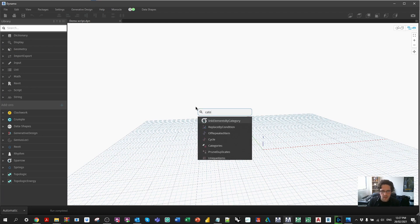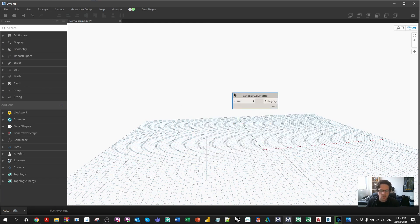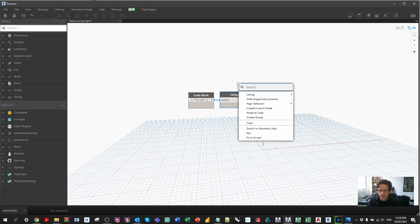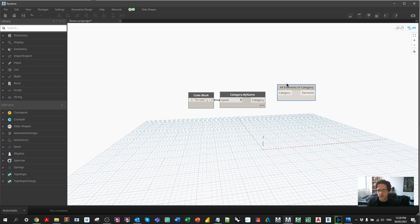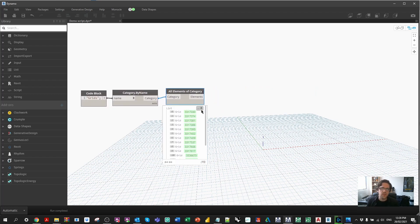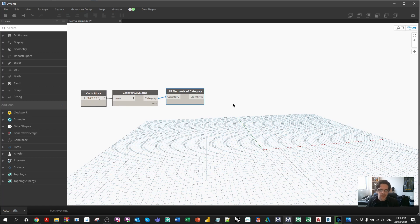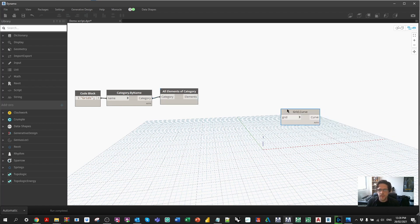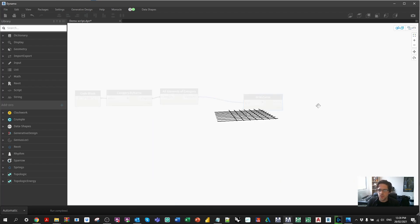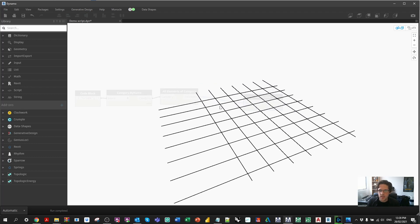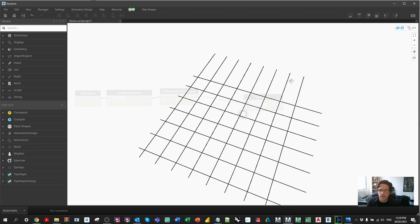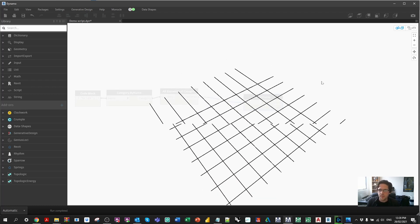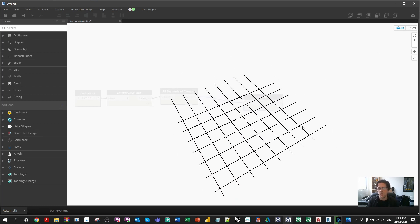We're going to begin with the 'Category by Name' node and call on the category of Grids. From that, we use 'All Elements of Category' to get all the grids in our Revit model — but at the moment these are just elements, not geometry. We need them to be curves, essentially. So we use the Grid.Curve node, which gives us geometry. We can see that the grids are the extents, and they do cross each other, so we'll be able to build intersections from every single grid running one way to the rest.